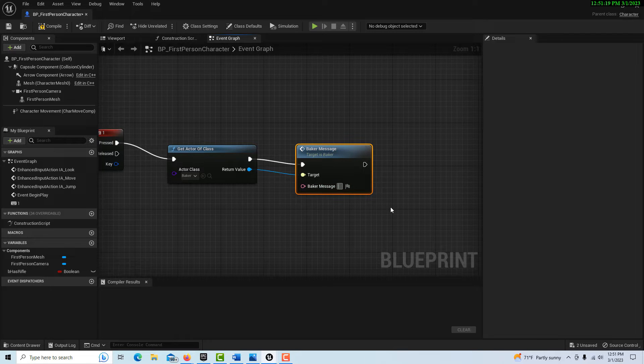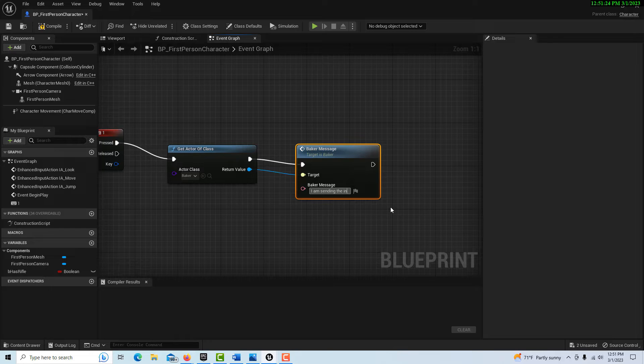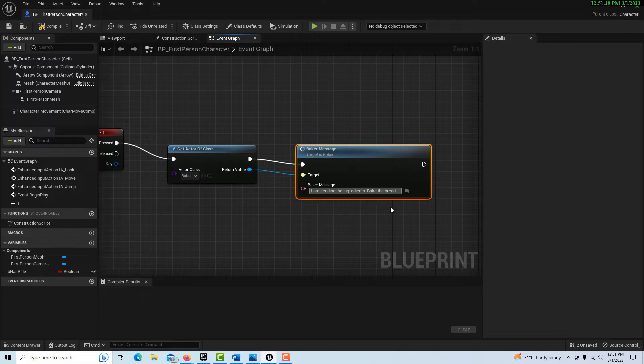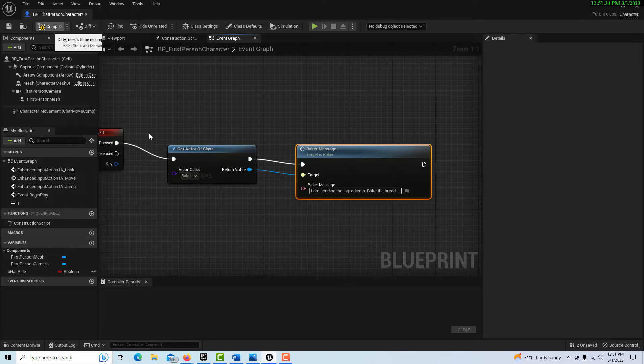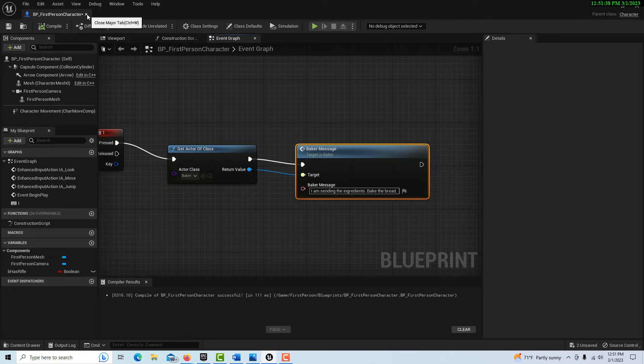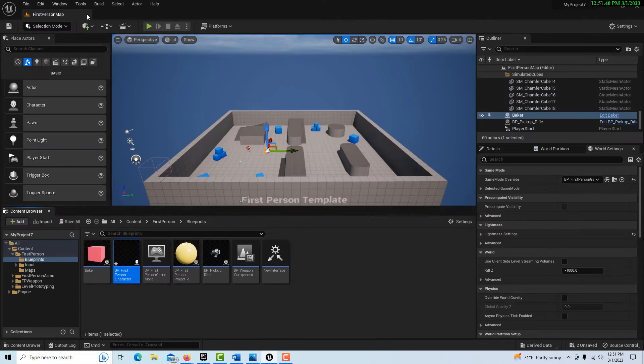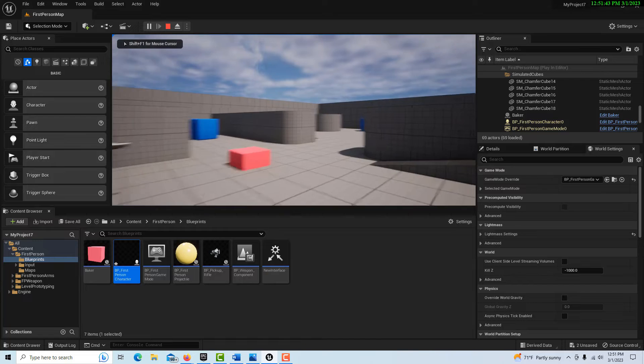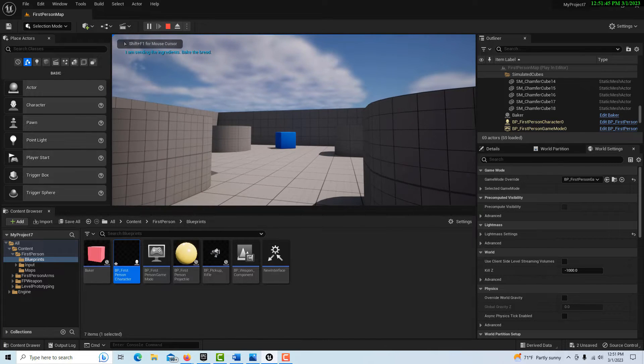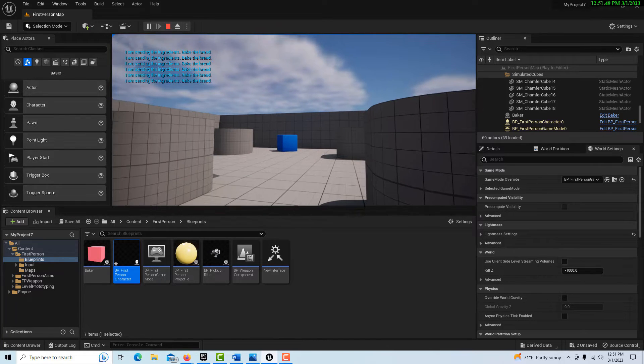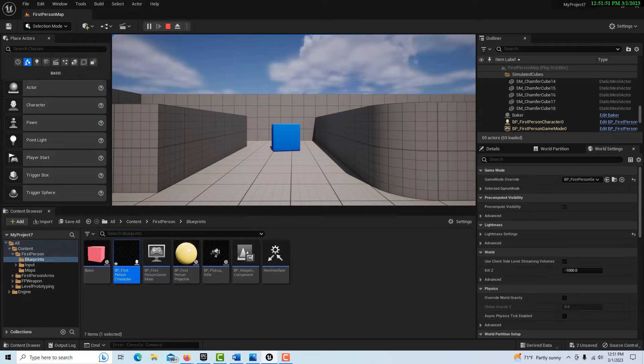I can link up here. Now I can type in a message: I am sending the ingredients, bake the bread. I could make a variable for that, but I'm just going to do it that way. Now I close this, and if I come in here and hit one, I am getting the message to bake the bread.